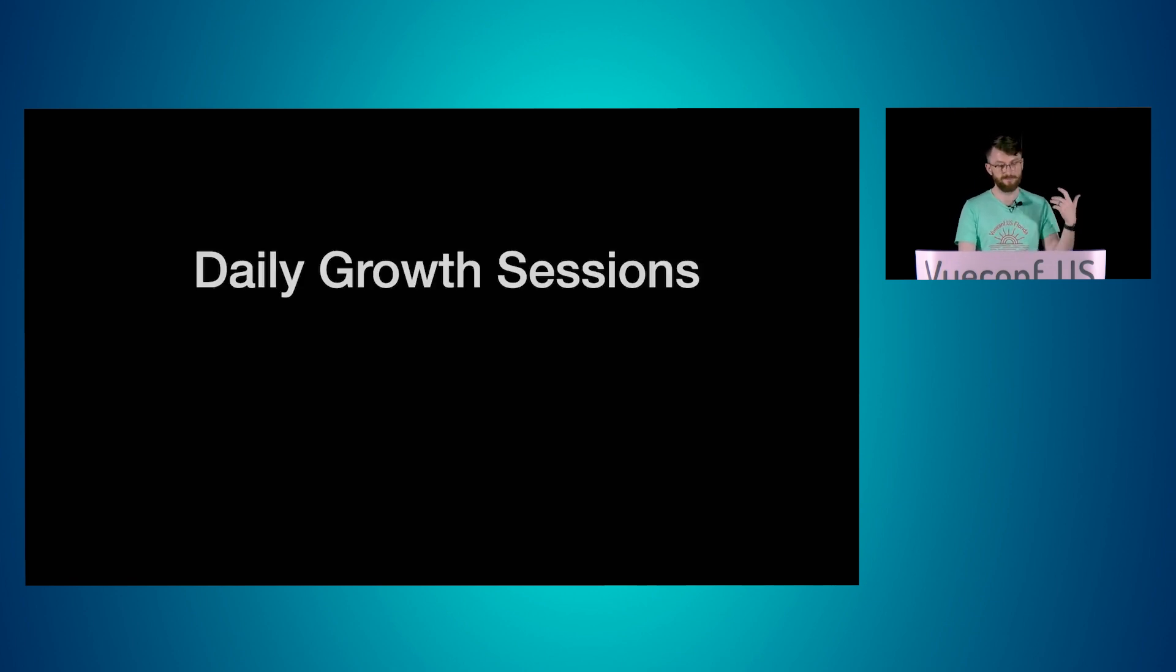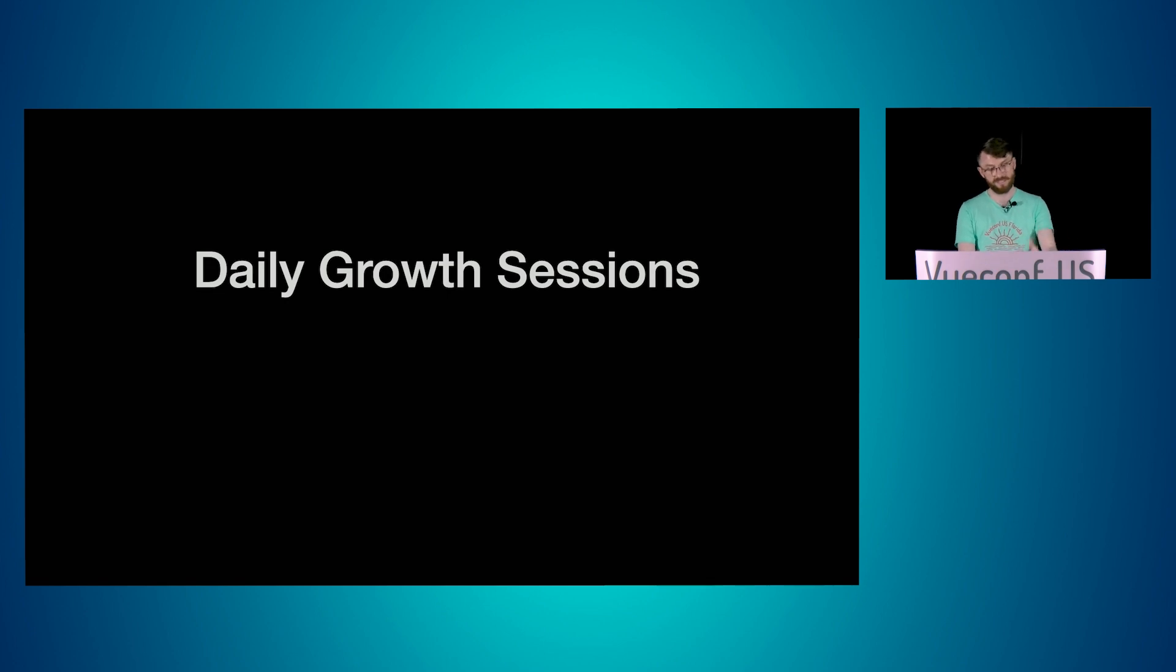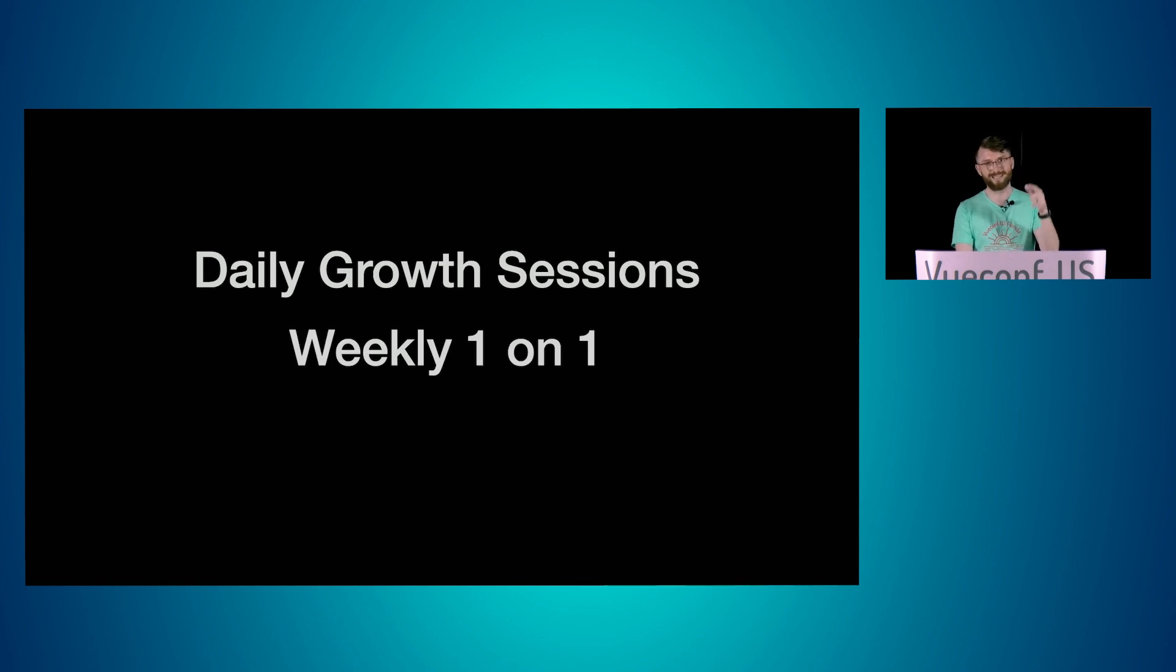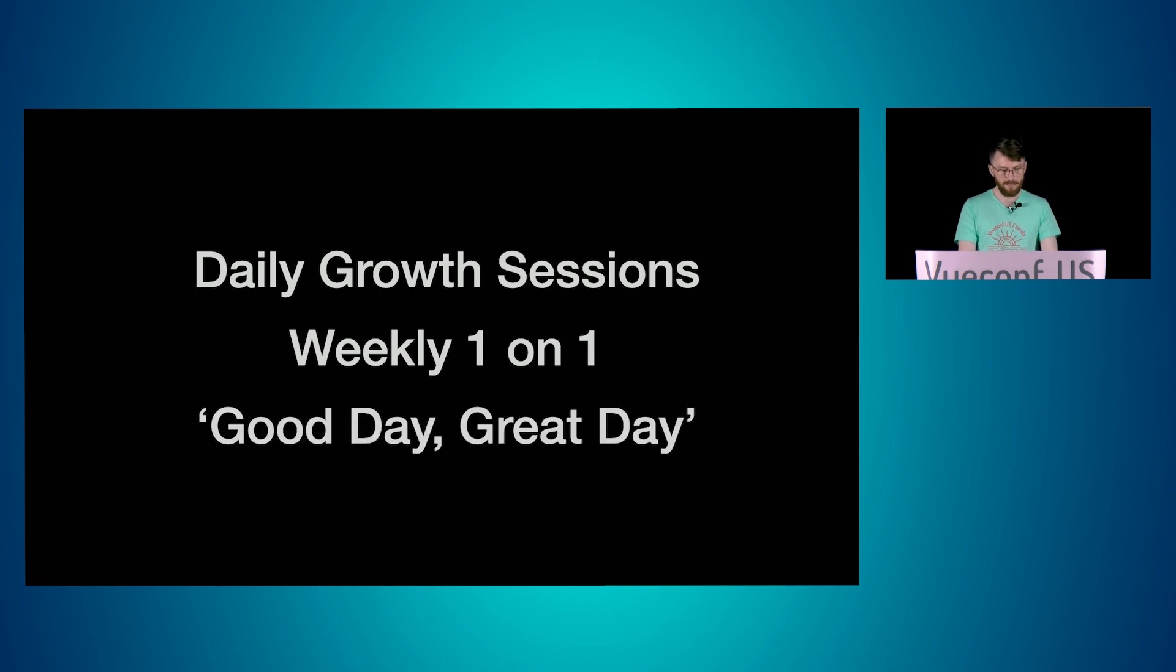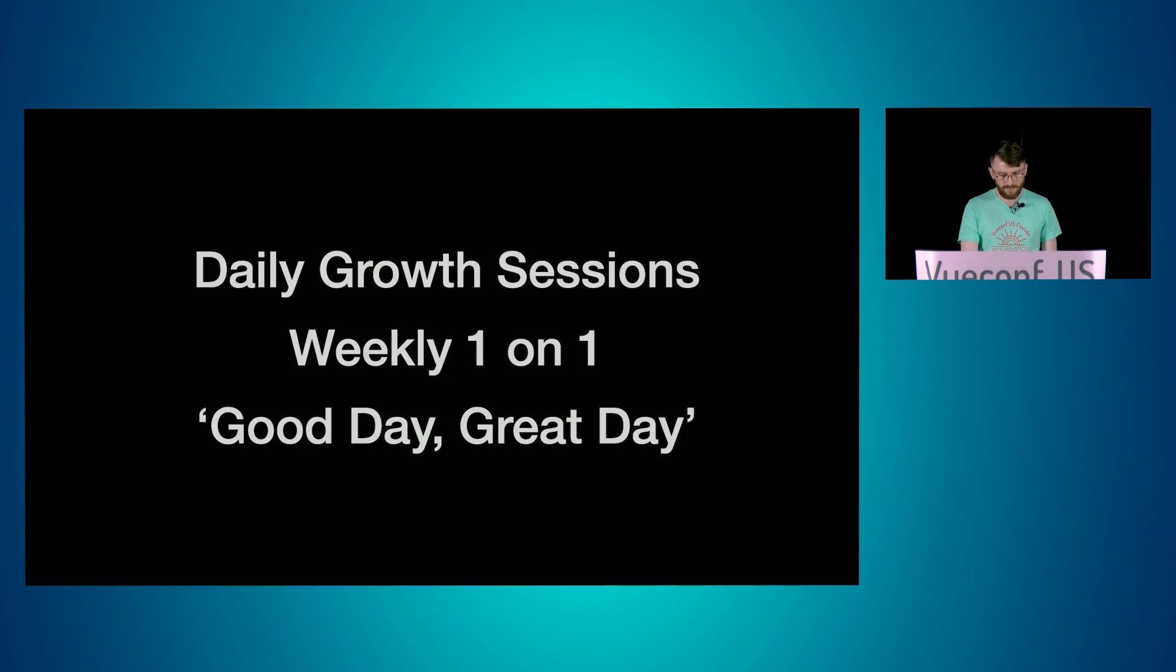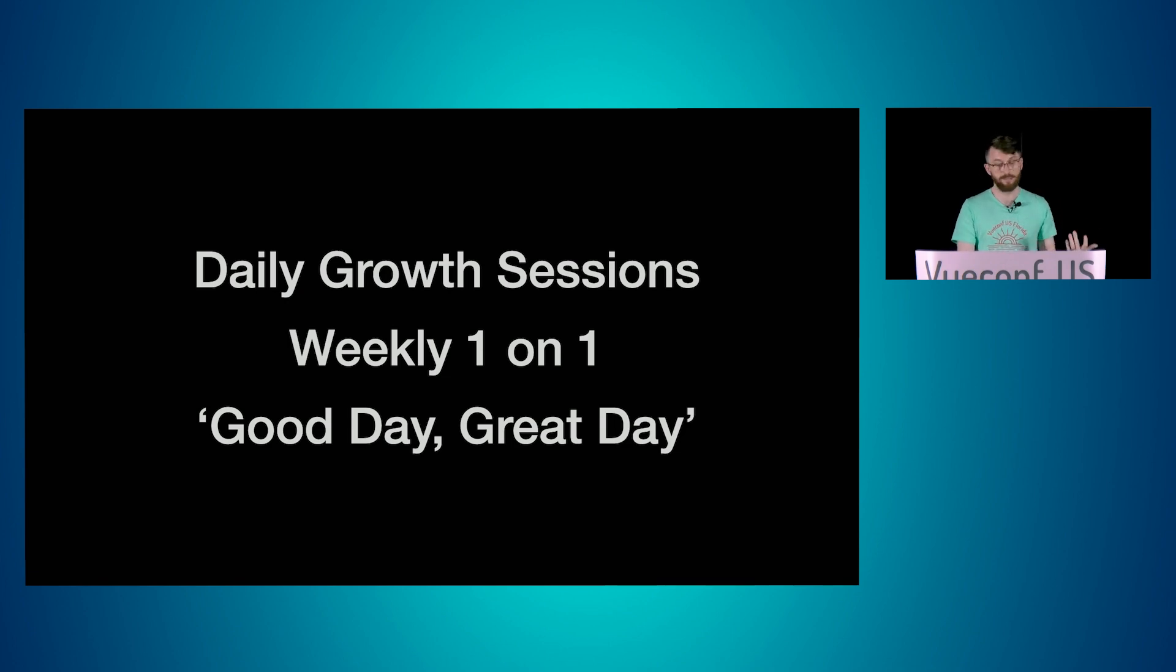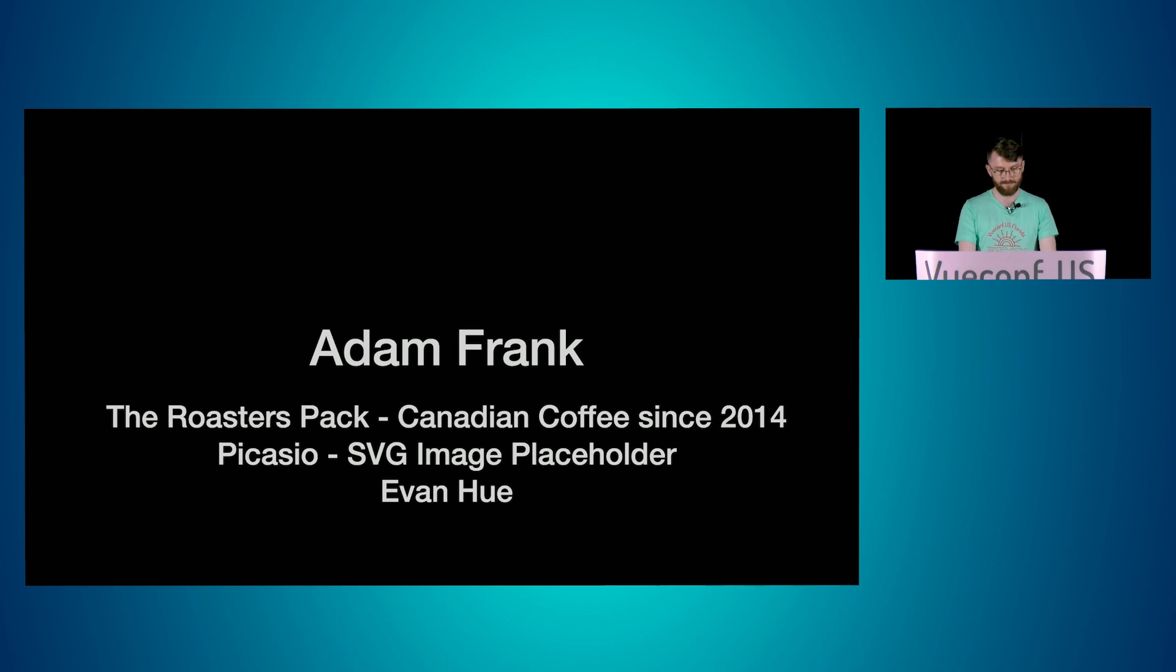And as part of ensuring that these goals happen is through our core practices. So we have daily growth sessions, which is a portion of our day where we hone our skills and we work with people that aren't necessarily on our small squad. We do weekly one-on-ones. Those are scheduled one-on-ones, not when I get to it one-on-ones. And good day, great day, which is a talk on its own. So if you want to know more about those other practices or you have some of your own that you feel accomplished those three goals, I'd love to hear about them. I'm always looking for new things for my team.